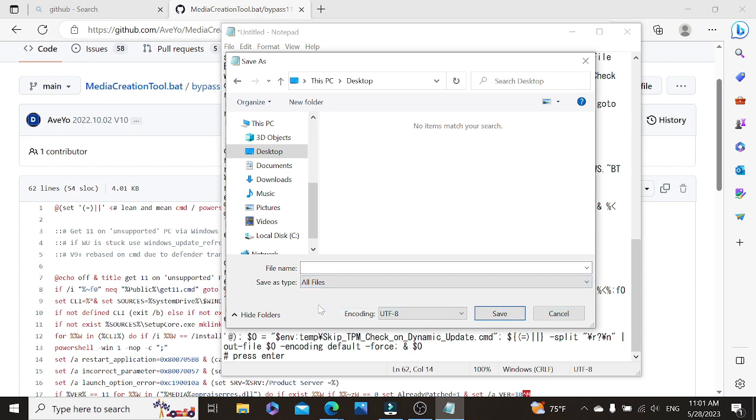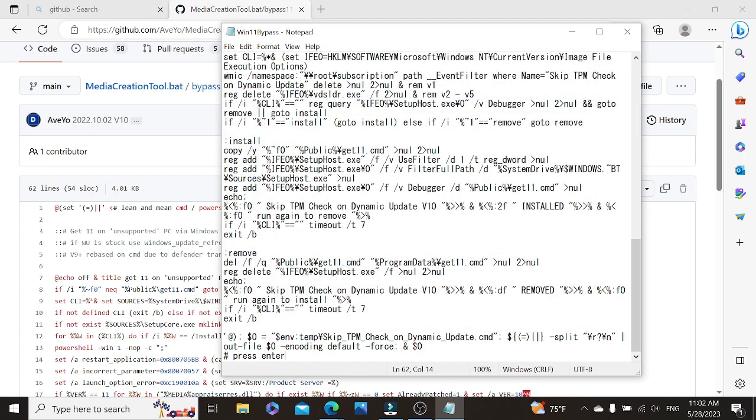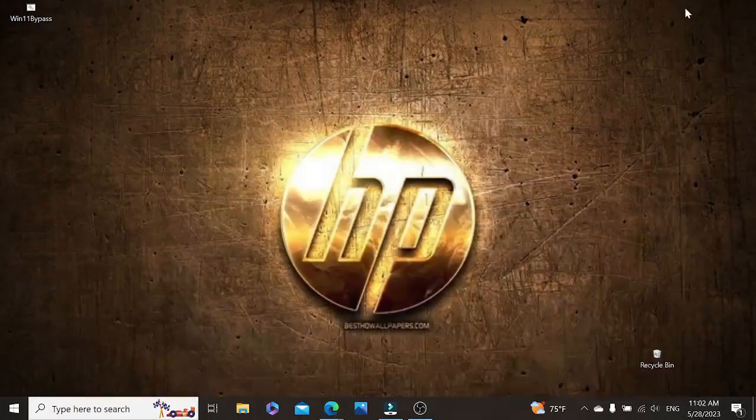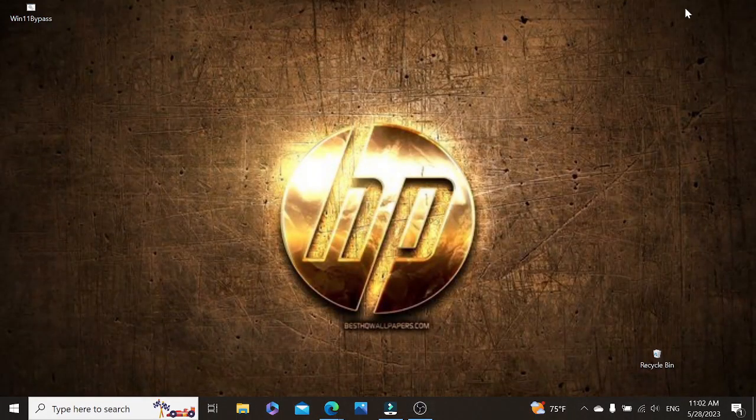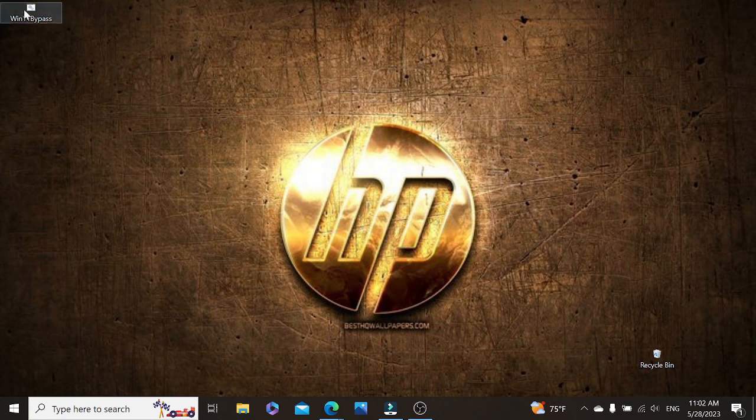And it says text documents. So we are going to change that to all files. And as a file name up here, we could put any name we like, but remember to put at the end dot cmd. We are changing to the file type dot cmd. So I'm going to type in win11 bypass dot cmd. Then we click save. Remember you can save it anywhere you like. So once that's done, we go check the location where the file is and see it is properly saved. As you can see here it is.